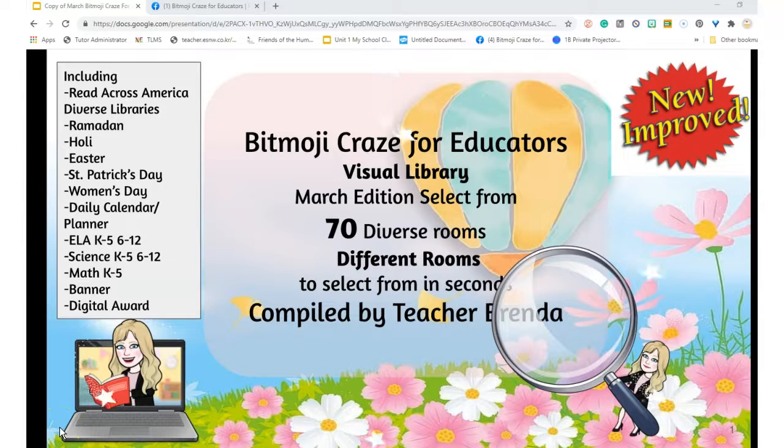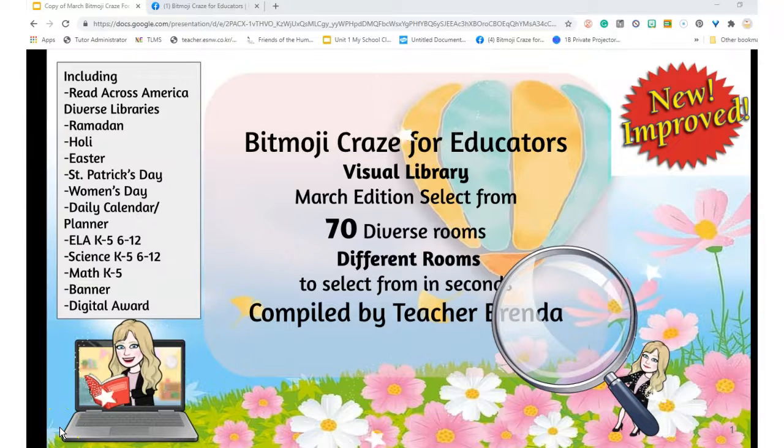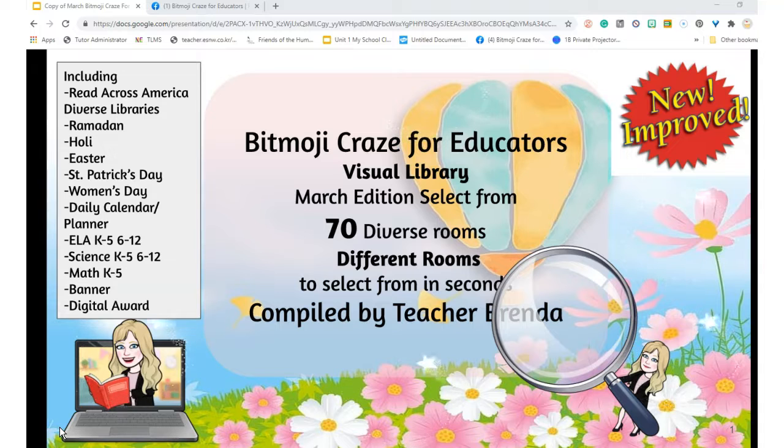Hello, I am here to make another video about how to use the visual library.